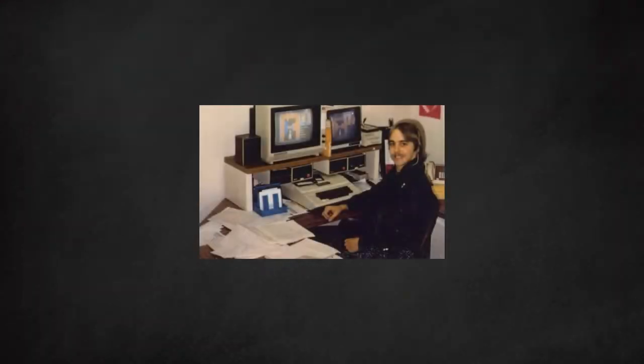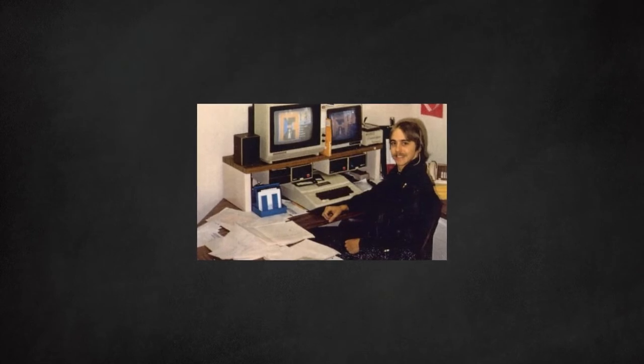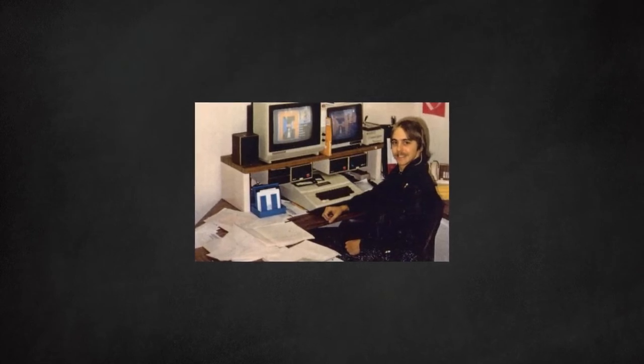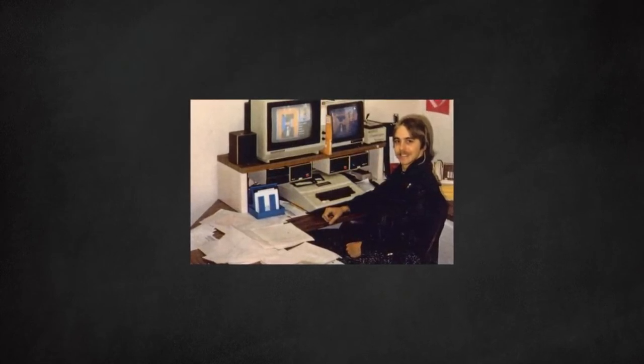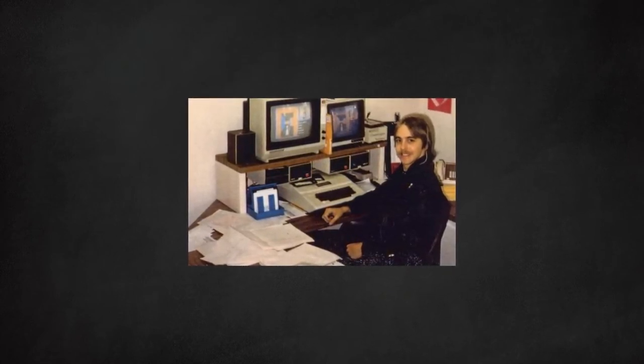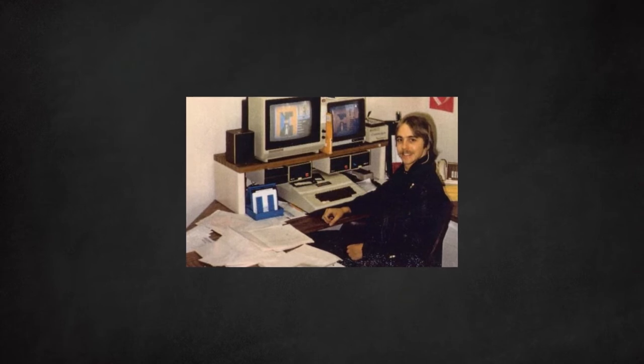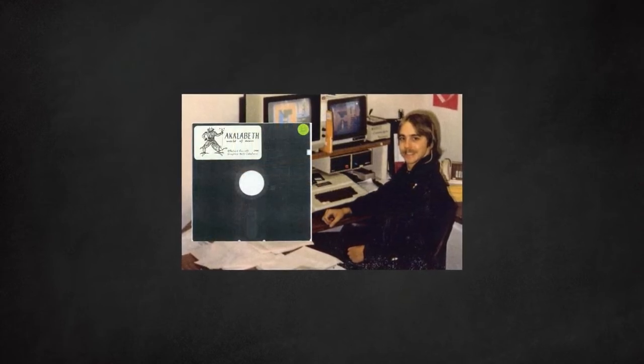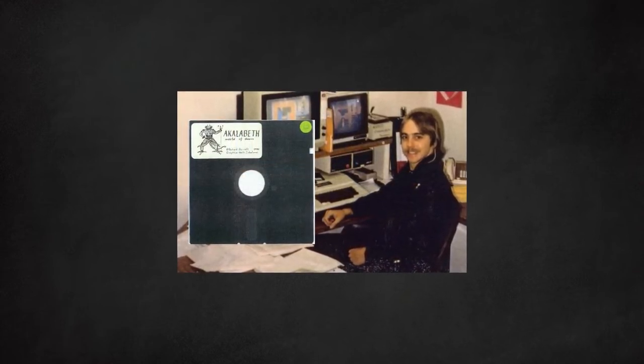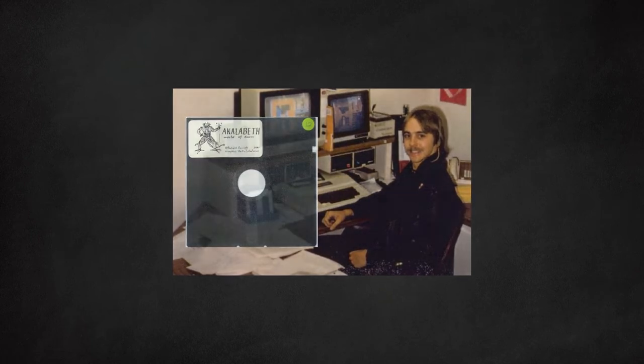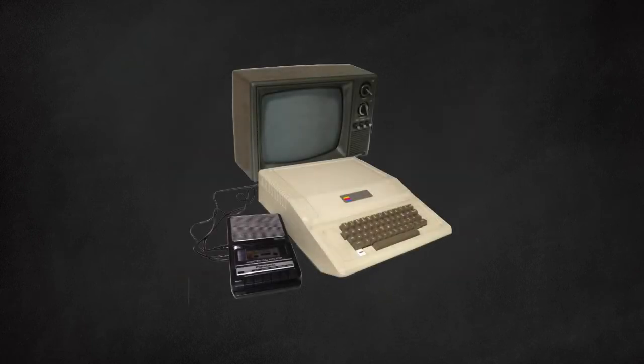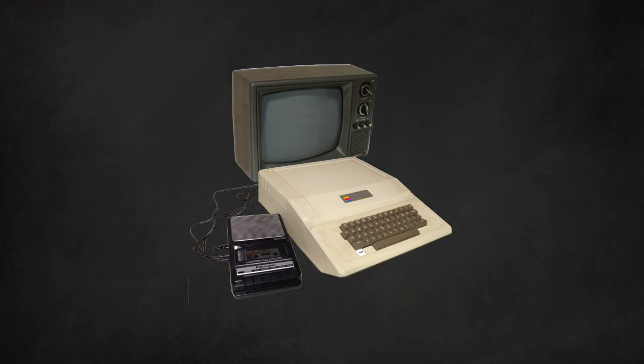Richard Garriott, known commonly to the fanbase as Lord British, was a teenager studying in Houston, Texas. He started the development of Akalabeth as a school project hoping to bring the experience of a Dungeons & Dragons campaign to the computer platform. It was eventually released for the Apple II home computer. This computer's color graphics actually inspired the company to redesign its logo to the style I personally am more familiar with.